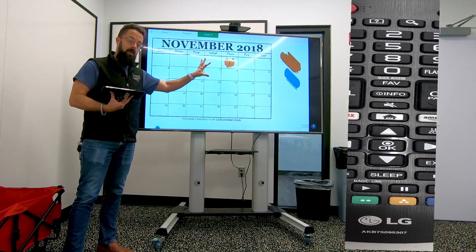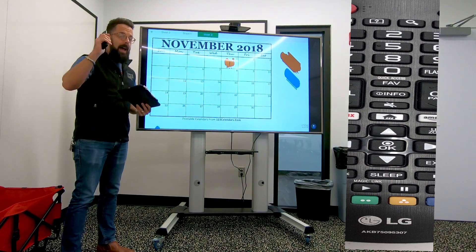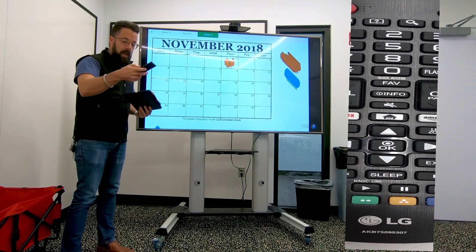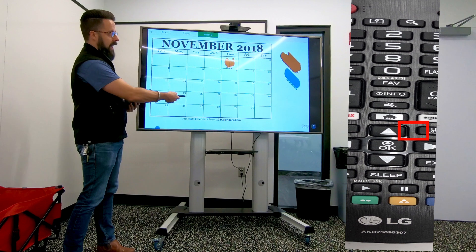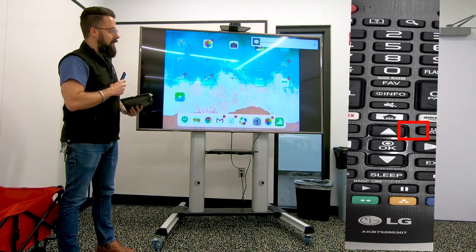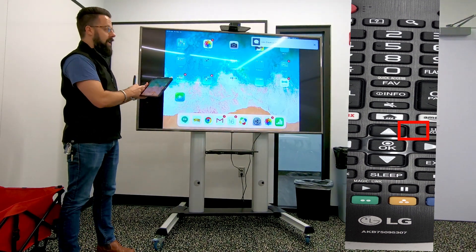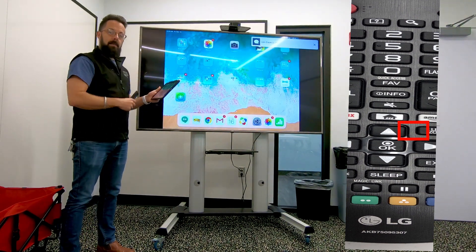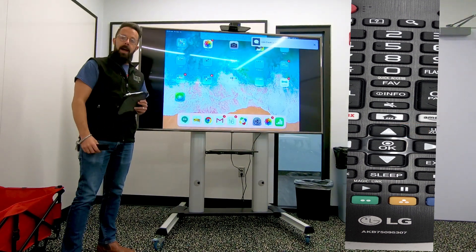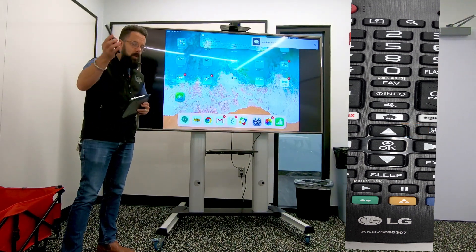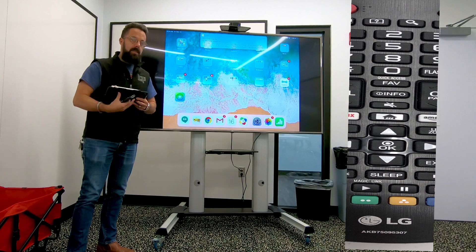When I'm done, I press live zoom again and it exits that mode. Now I'm back to my live view on my iPad. Hope this quick tip helps you with some streamlining of the day in your classroom — have a great day!